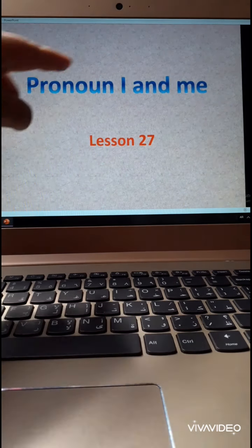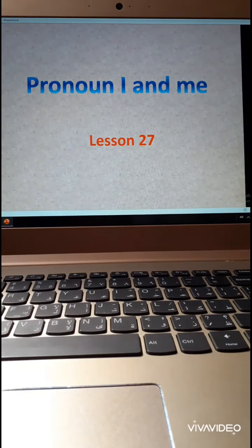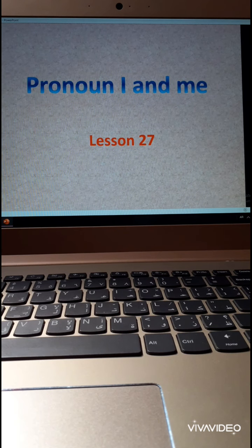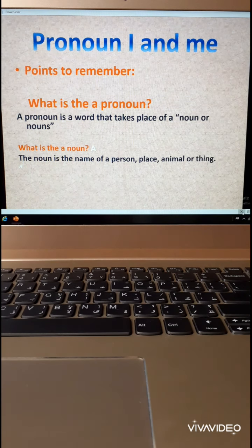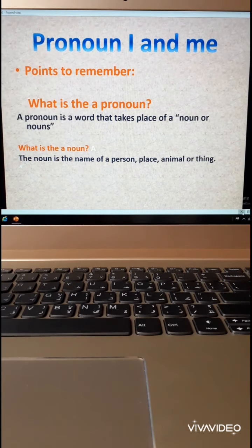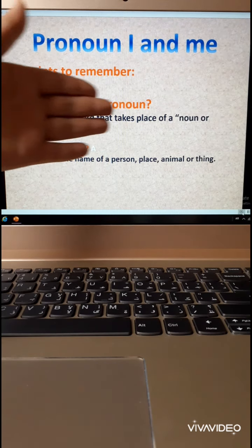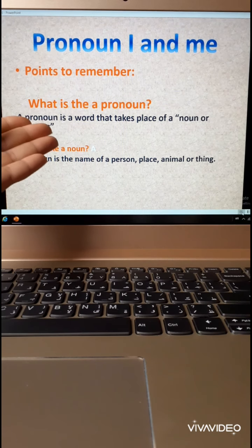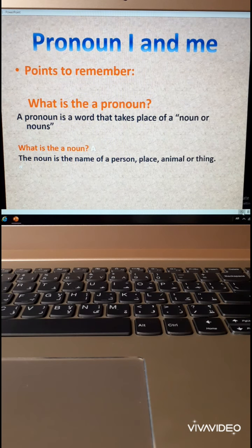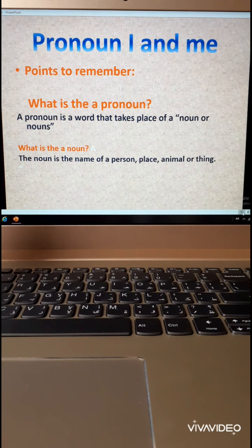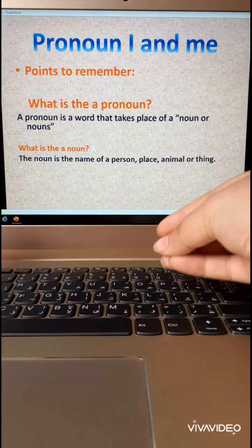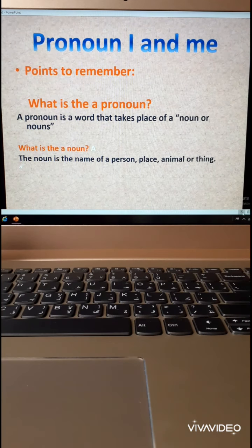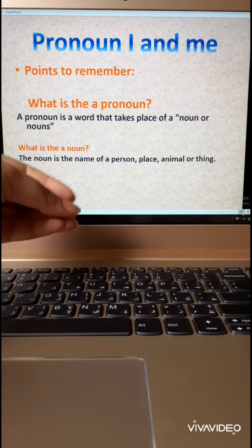So again, pronoun I and me. Now let's start with our lesson. Here are points to remember — we need to refresh our memory. What is a pronoun? A pronoun is a word that takes the place of a noun or nouns. We come with a name and delete it, replacing it with a pronoun.